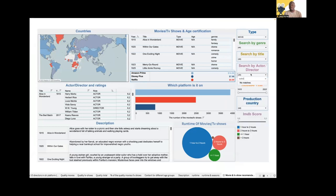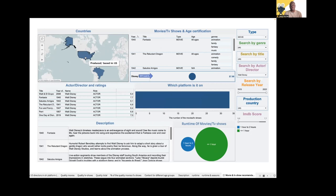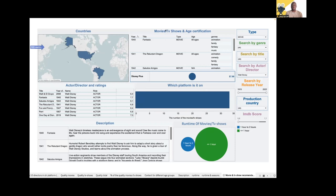He knows that she likes Walt Disney, so we will search for Walt Disney using the search by actor and director feature. With the help of the dashboard, we are going to help John surprise Erica. We first found that Disney is where it shows Walt Disney movies or series, with a subscription fee of eight dollars since our data is from the USA. We found over 34 movies and series created by Walt Disney — either directed by him or ones he participated in.